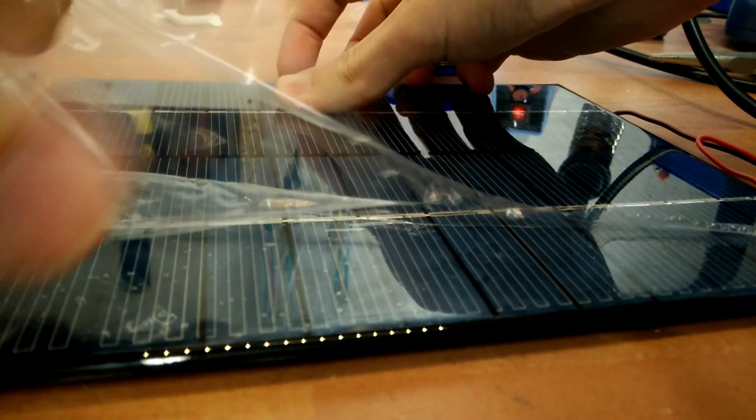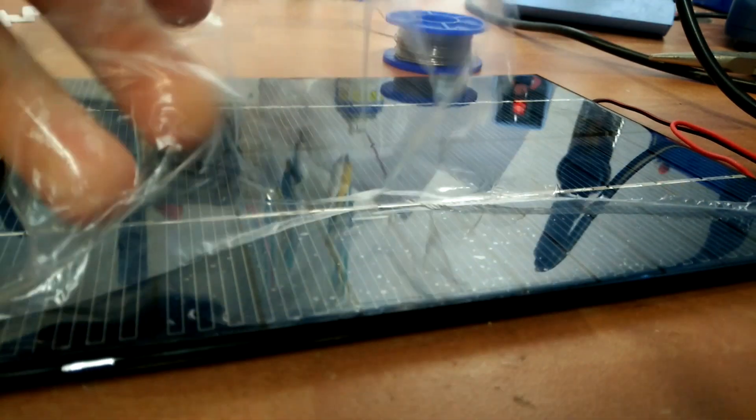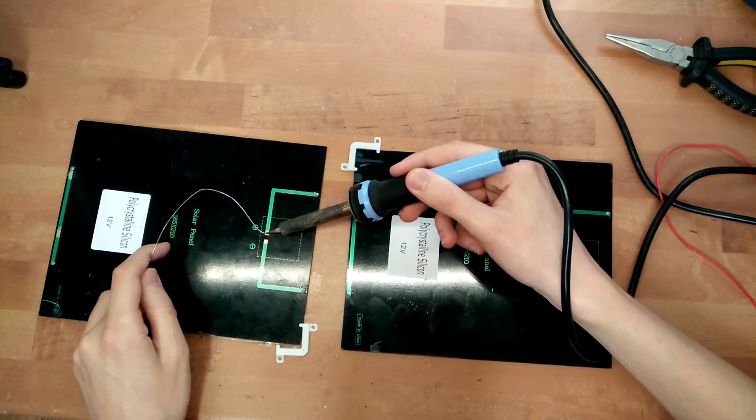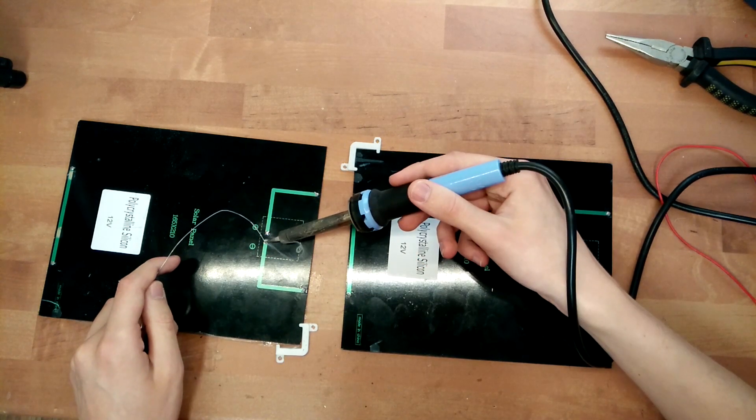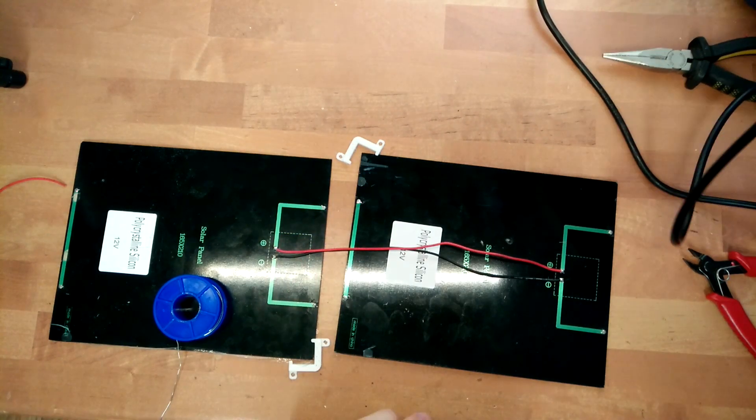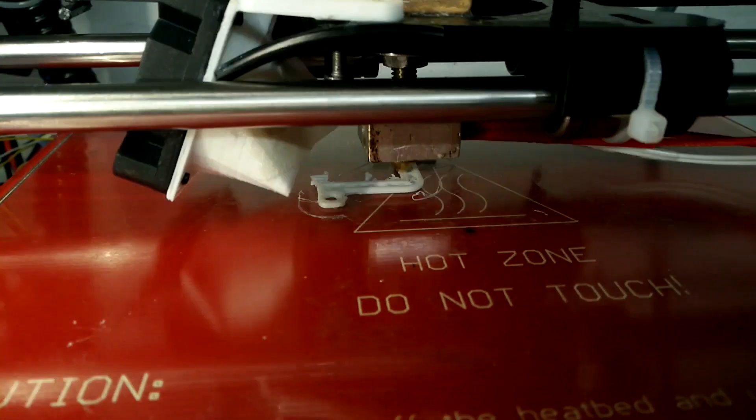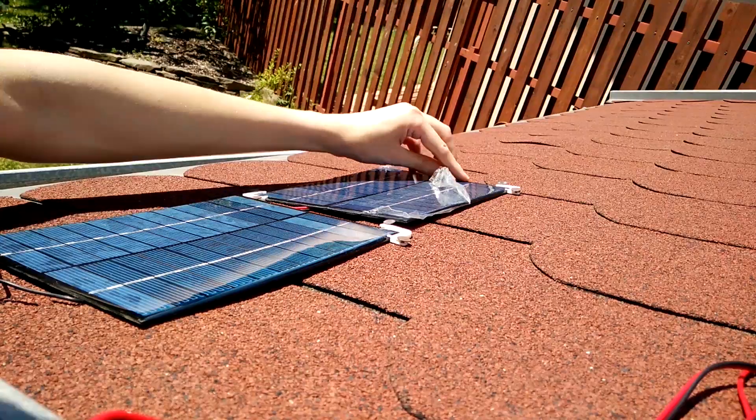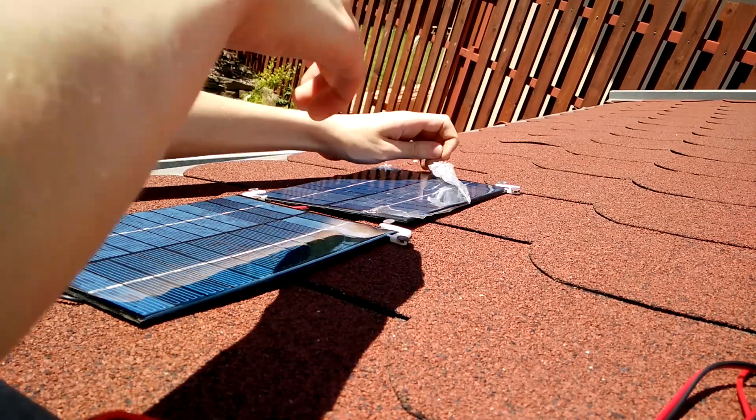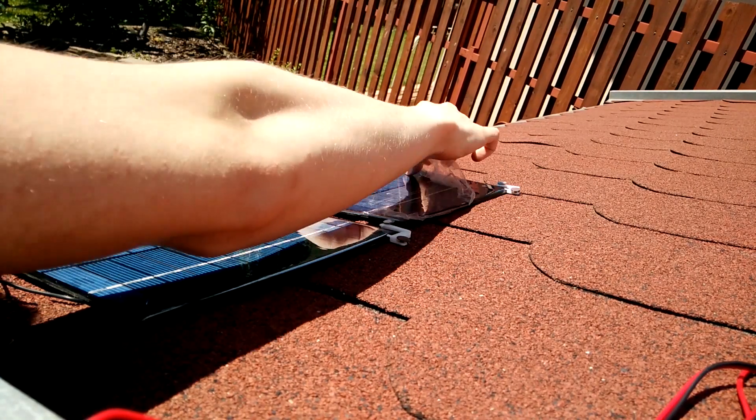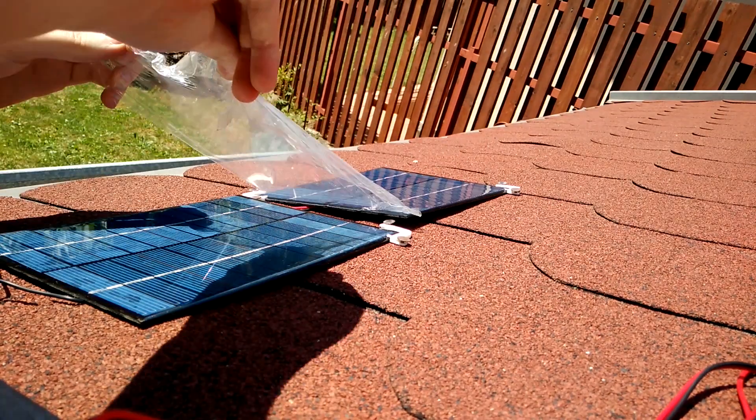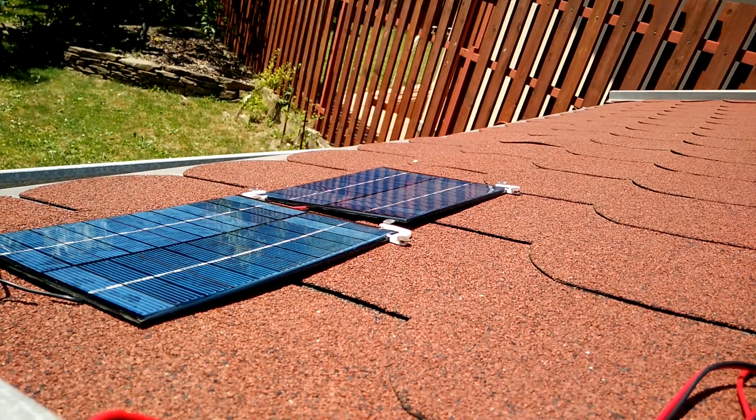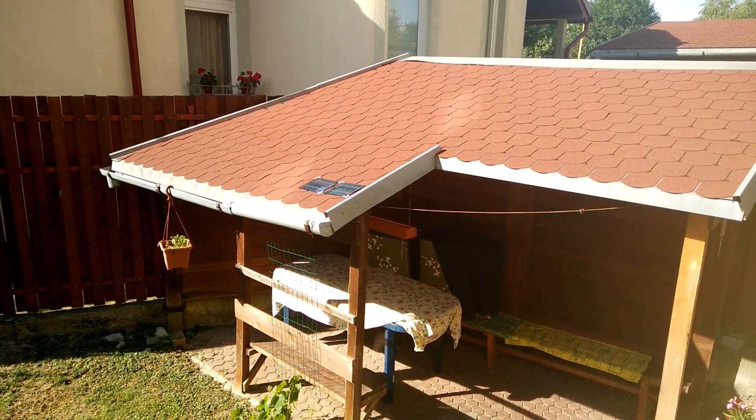After the electronics was done, it was time to take care of the solar panels. Since these are 12-volt solar panels, I connected them in parallel to get higher current out of them. Once again, I used my 3D printer, this time to print the mounts for the solar panels. These mounts basically use nails to secure the solar panel in place. I used two of these in each corner of the solar panel. Once this was done, I took some epoxy and made sure there will be no water leaking around those nails.